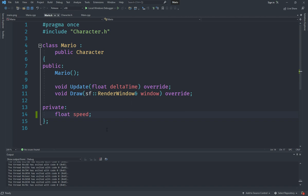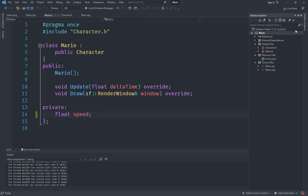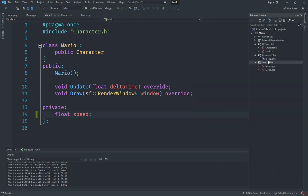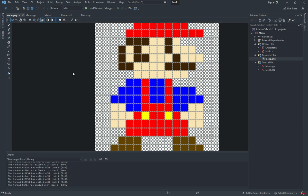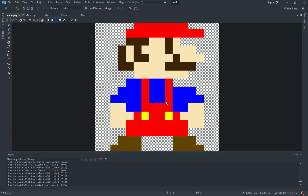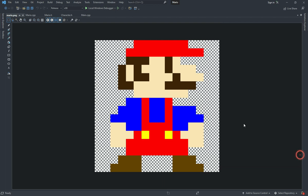First of all, if I go under Solution Explorer you can see that I have a file here called mario.png which I created in Photoshop and copied over. I just right clicked, went to Add, hit Existing Item, and selected the Mario file. If I open this mario.png and remove this grid, this is basically what we have.